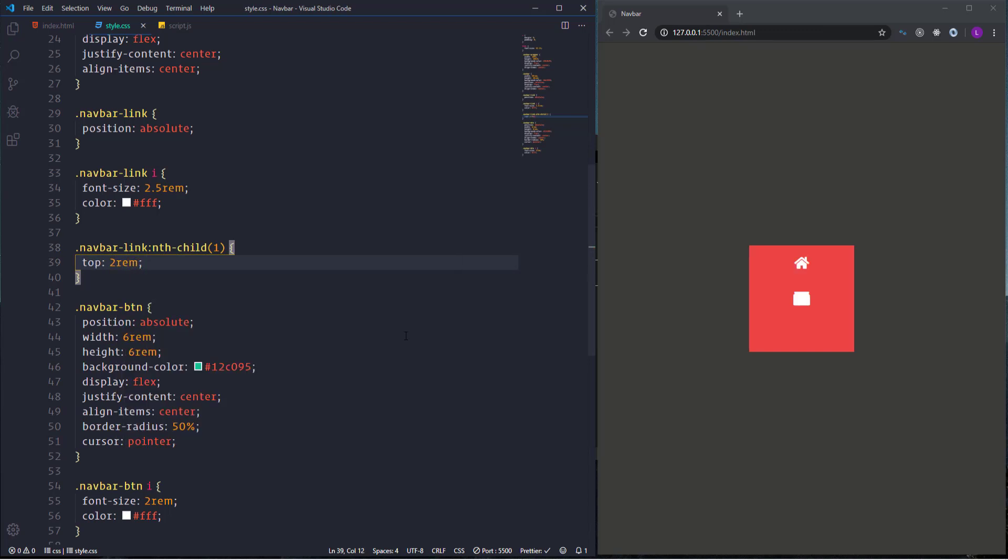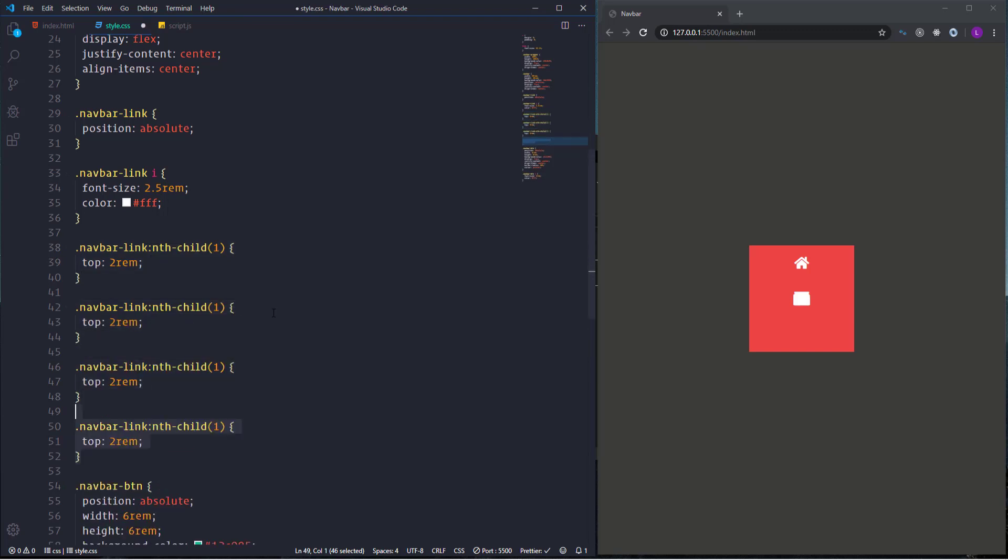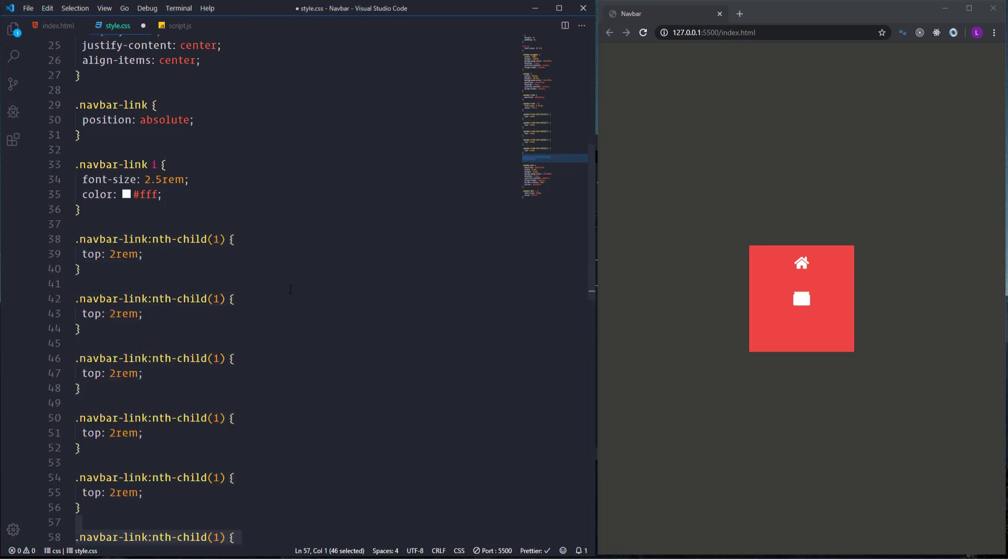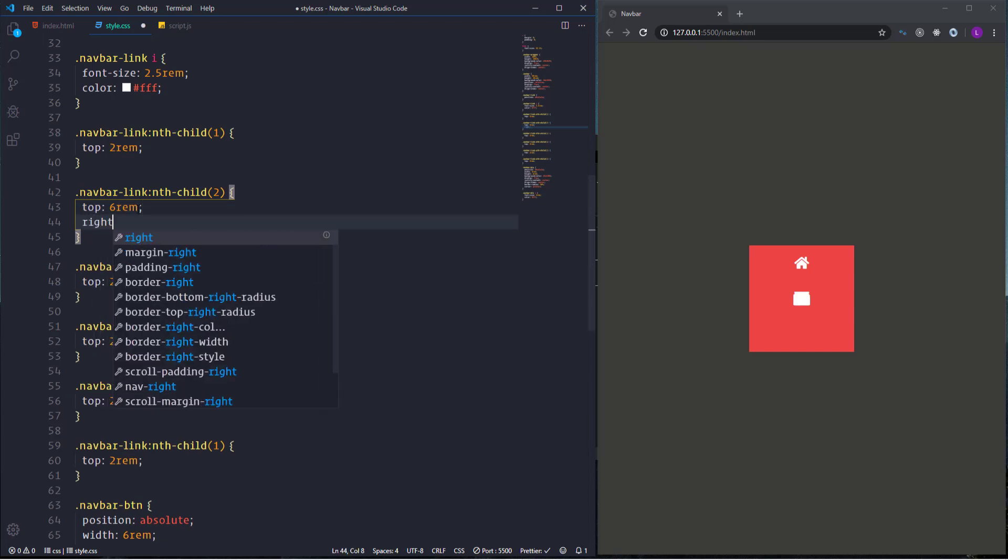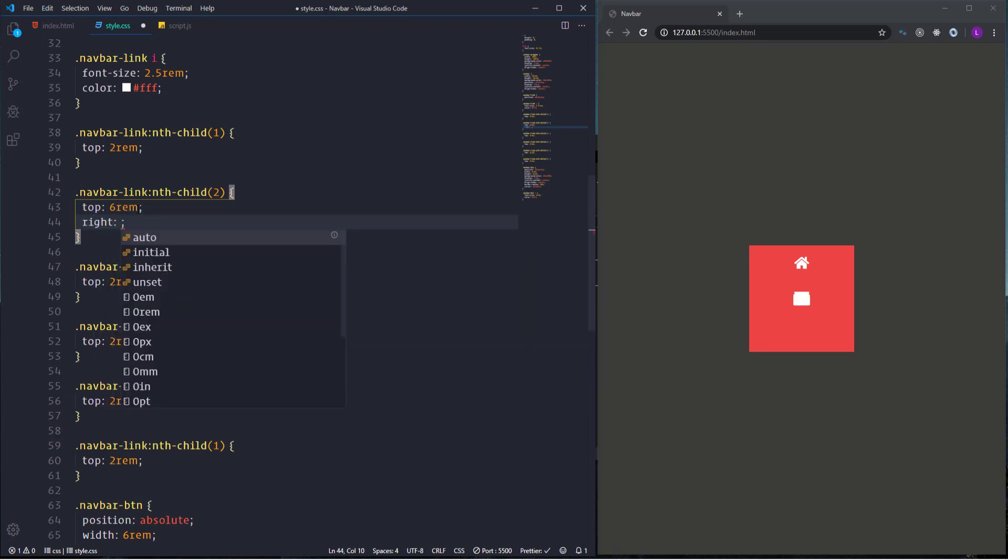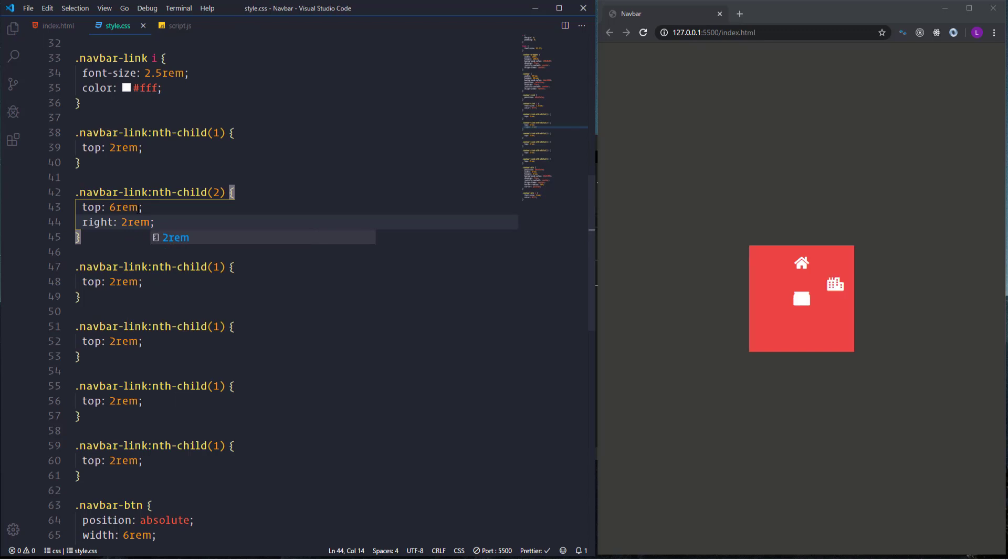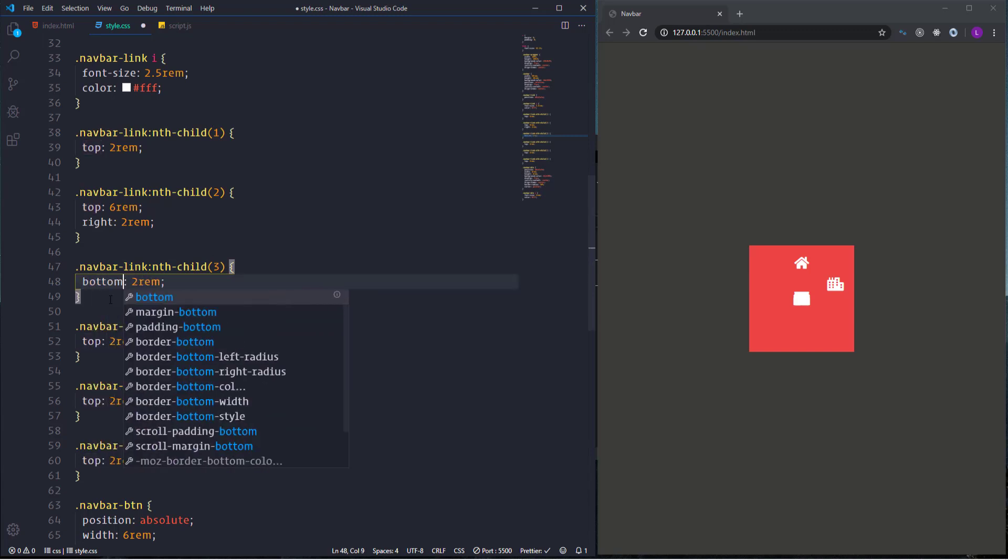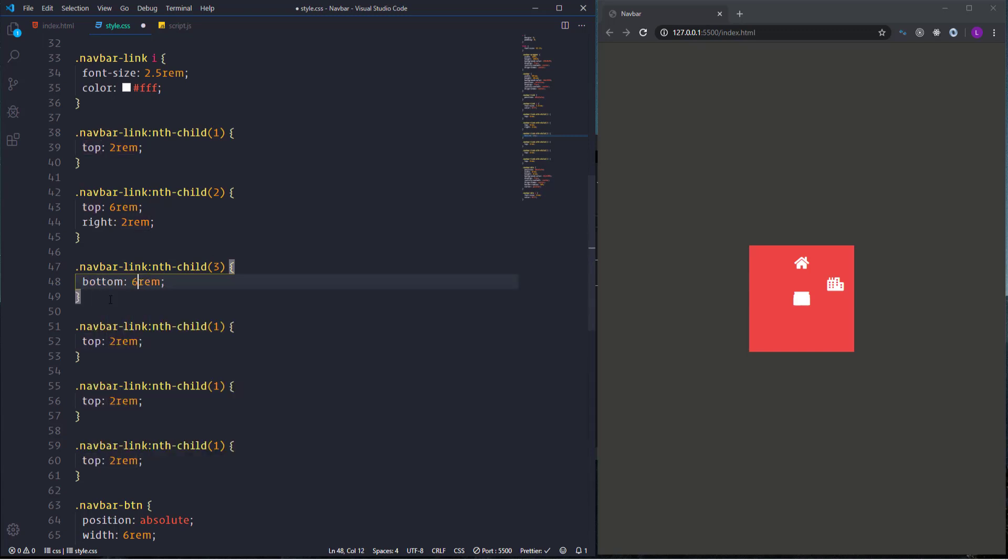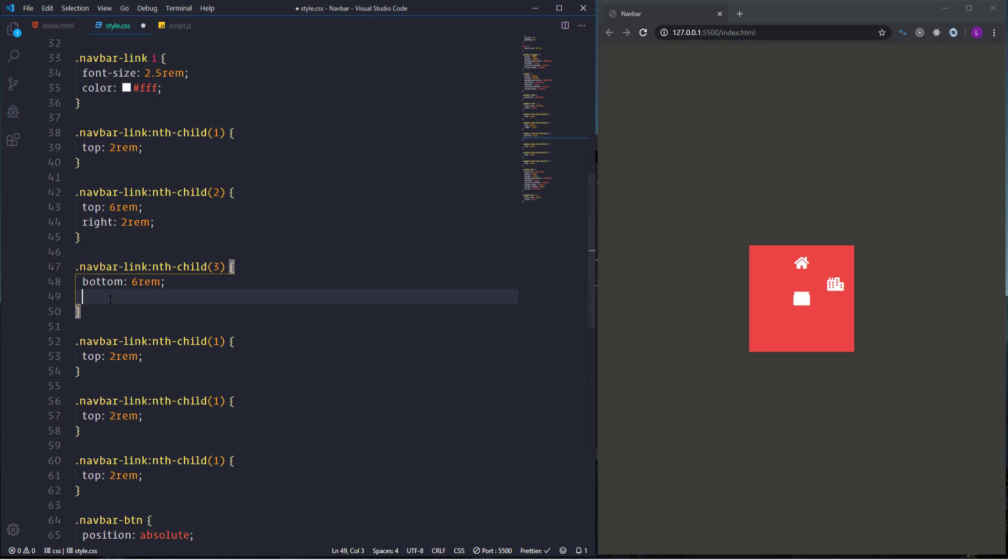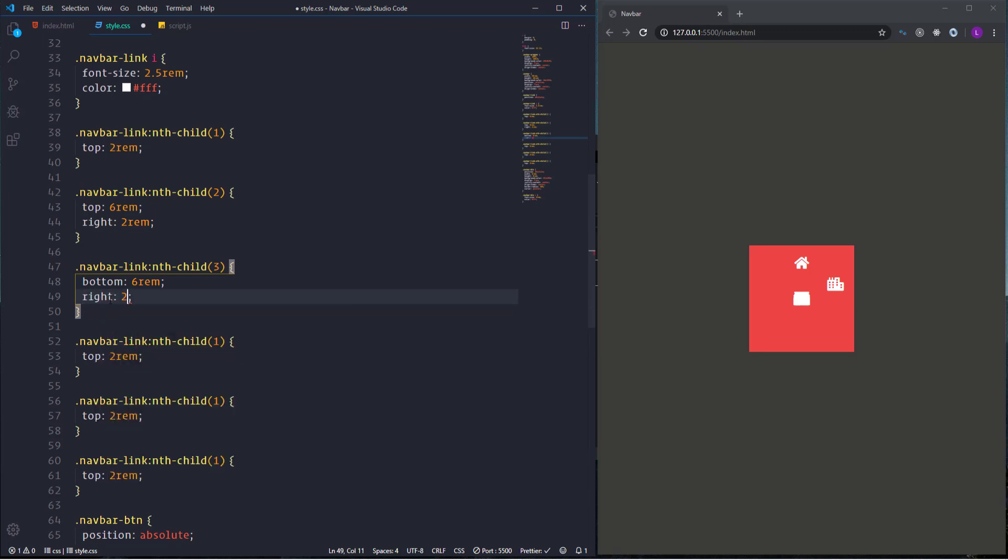For the second item we have to define top and right positions. For the top position we need 6rem. As for the right position we have to set it to 2rem. Next we have the third item. We need here bottom position. Let's set it to 6rem and right position with value 2rem.